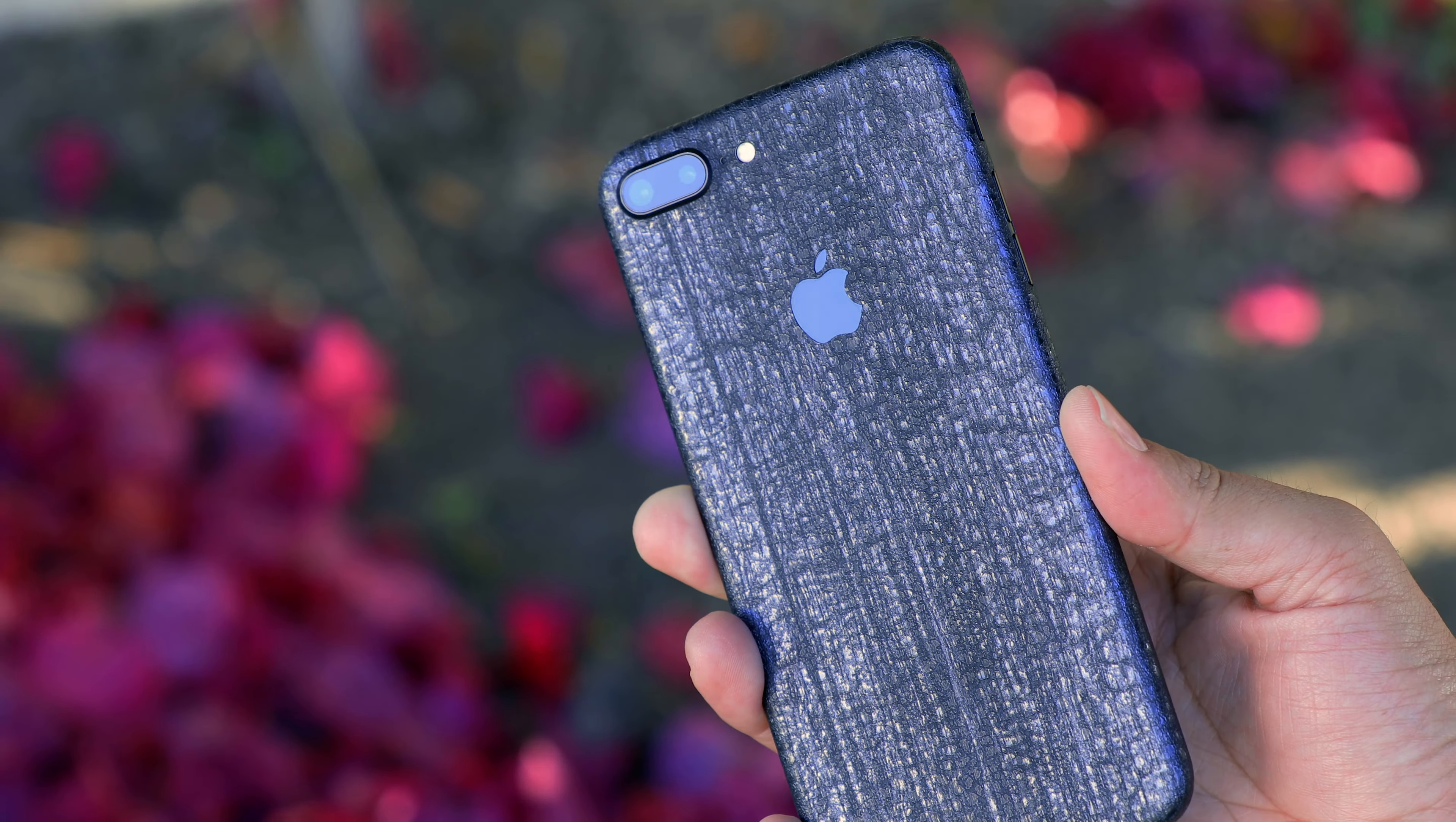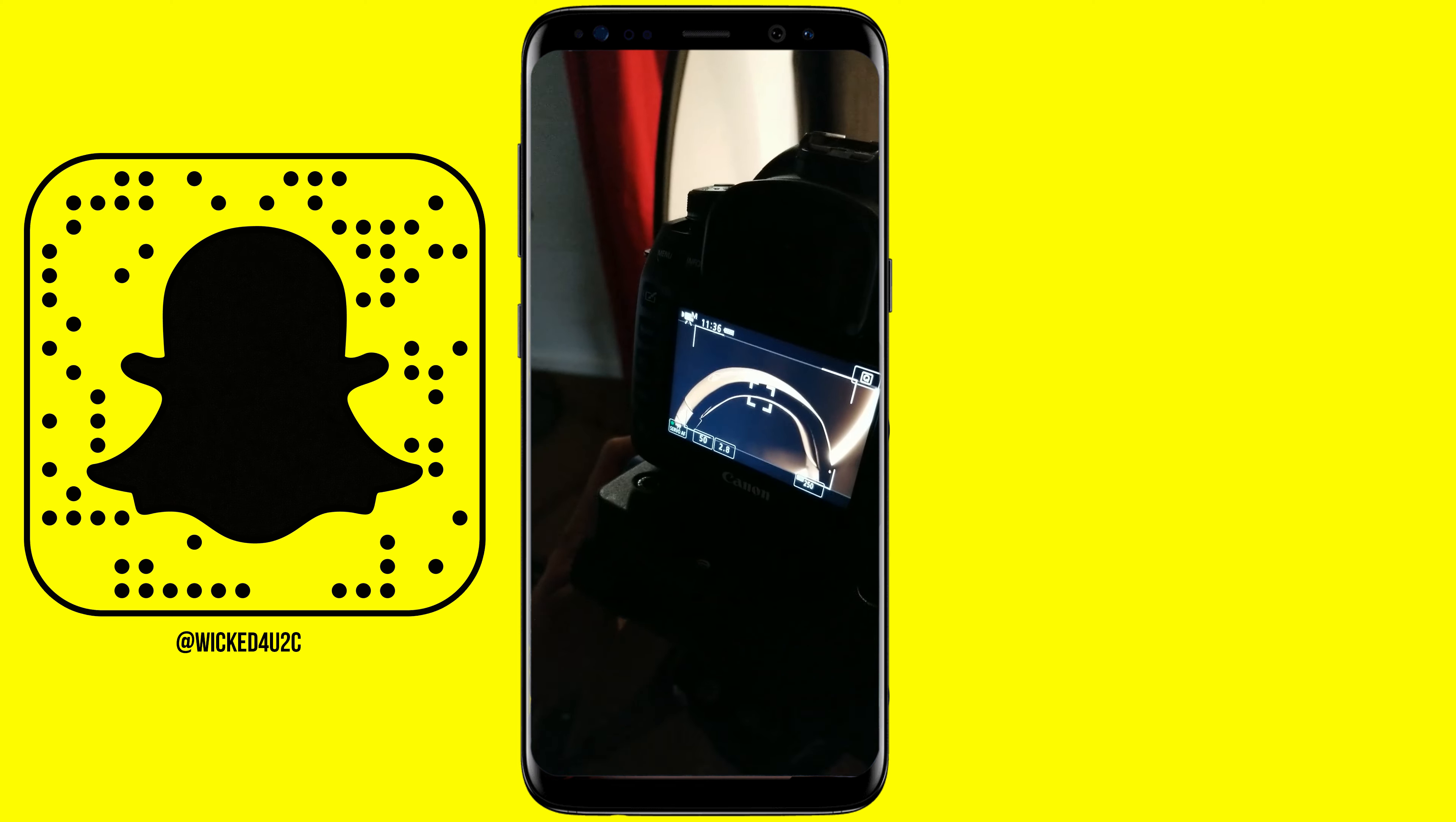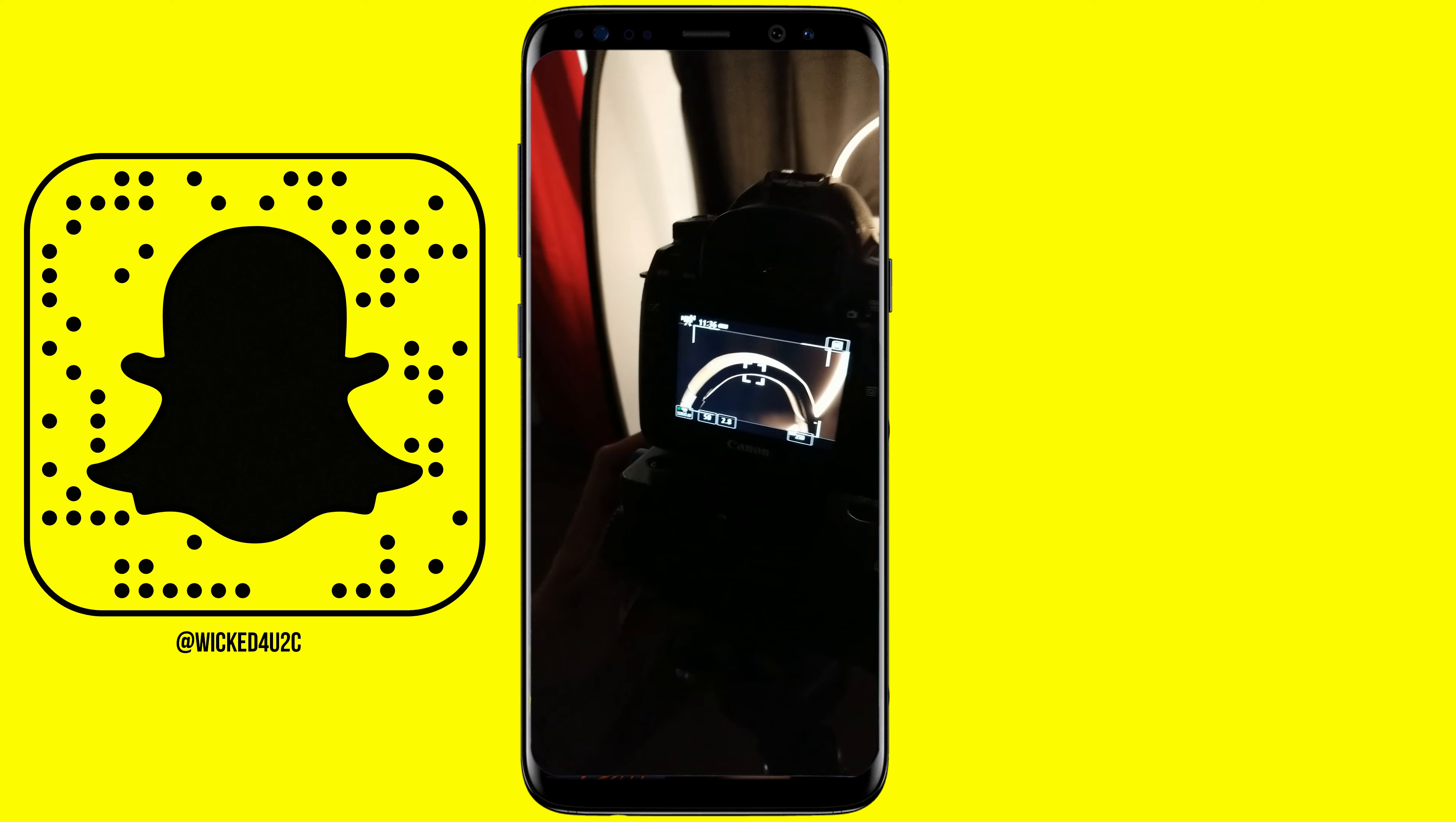Also, follow me on Snapchat if you want to see behind-the-scenes or Instagram stories. Thanks again for watching, and you will catch me in the next one. Adios.